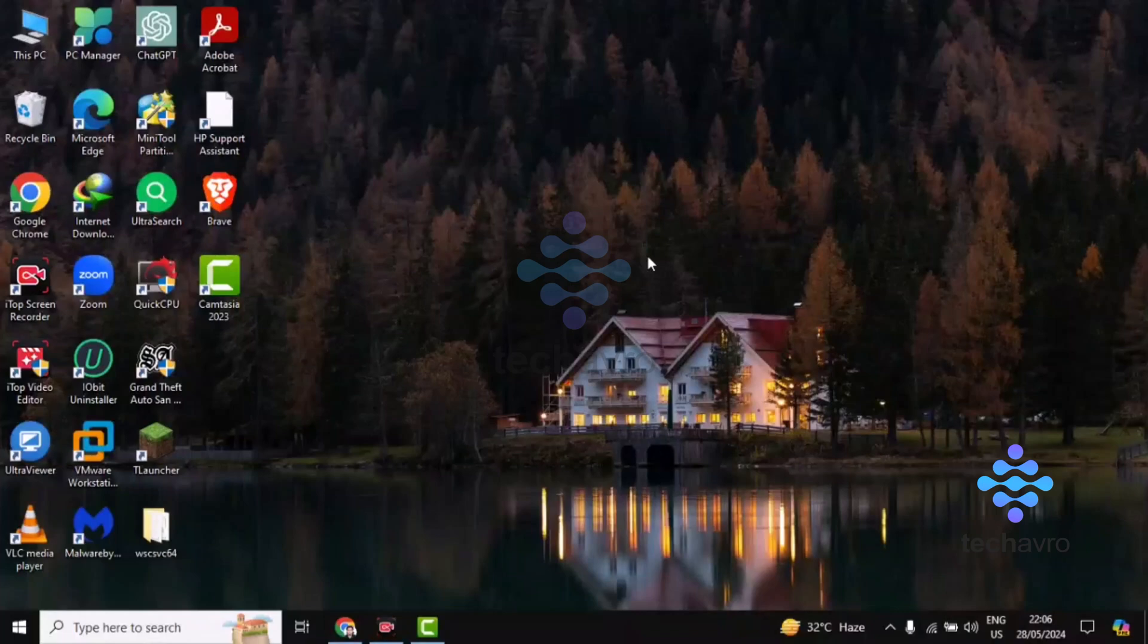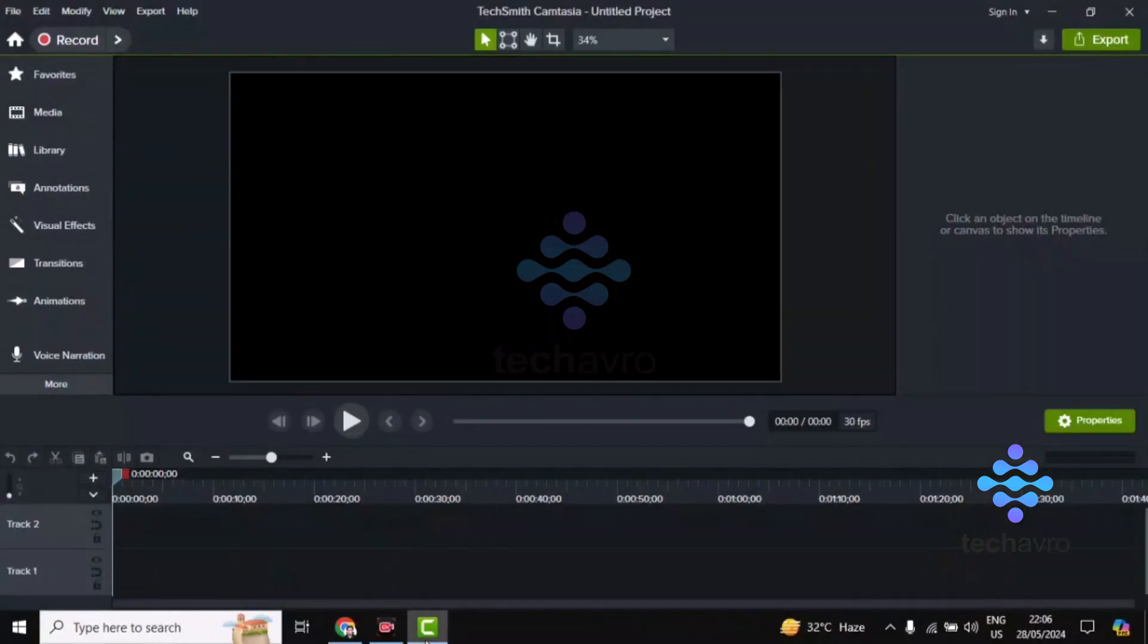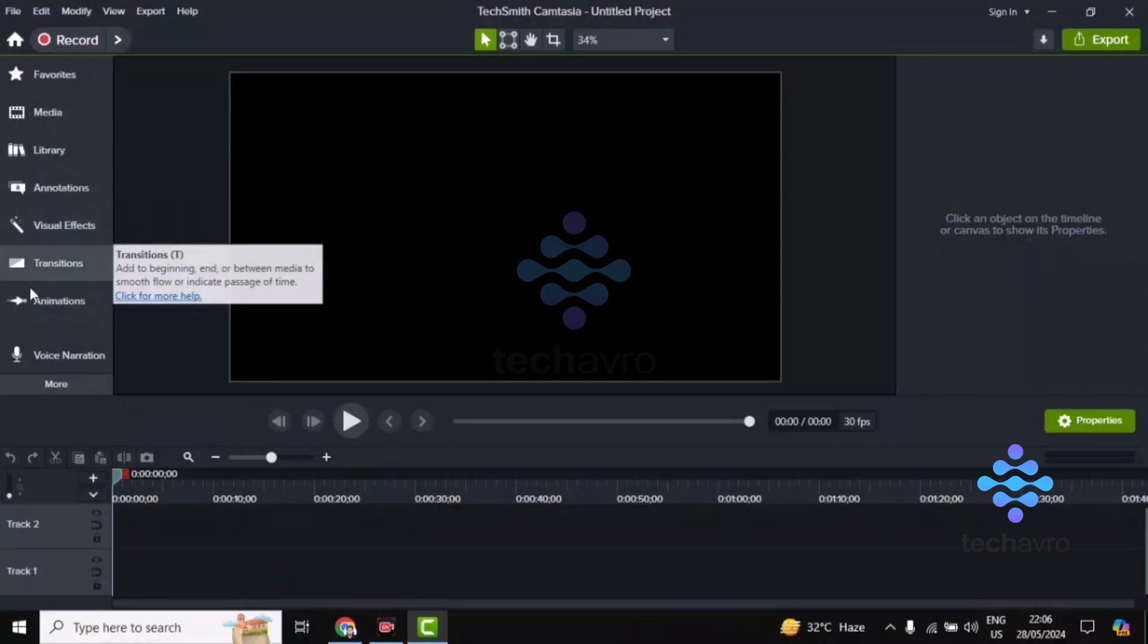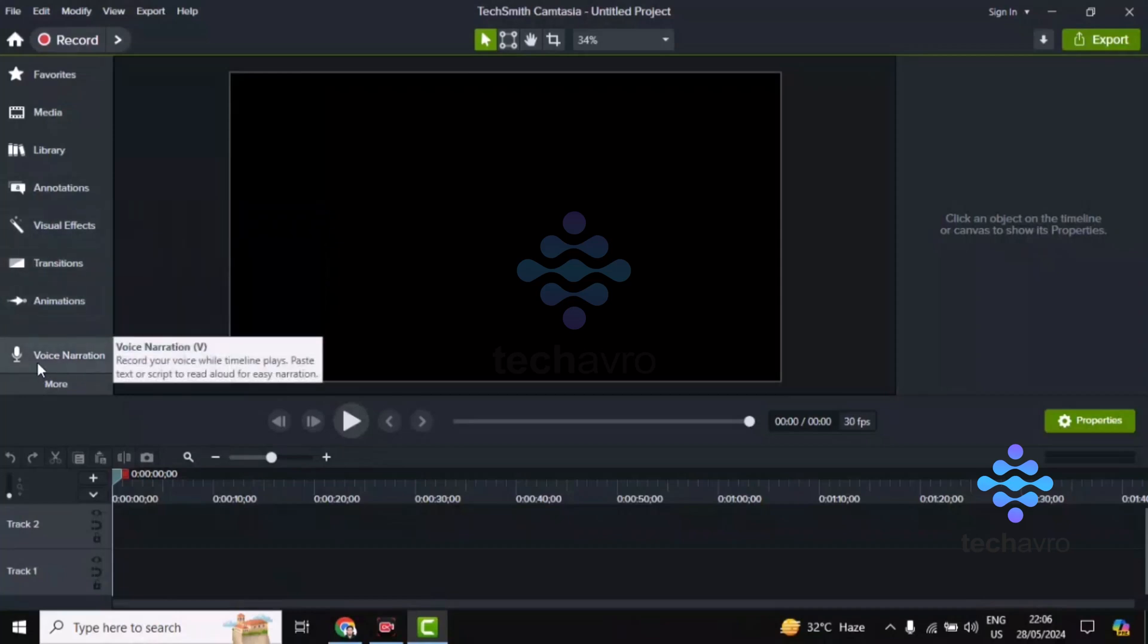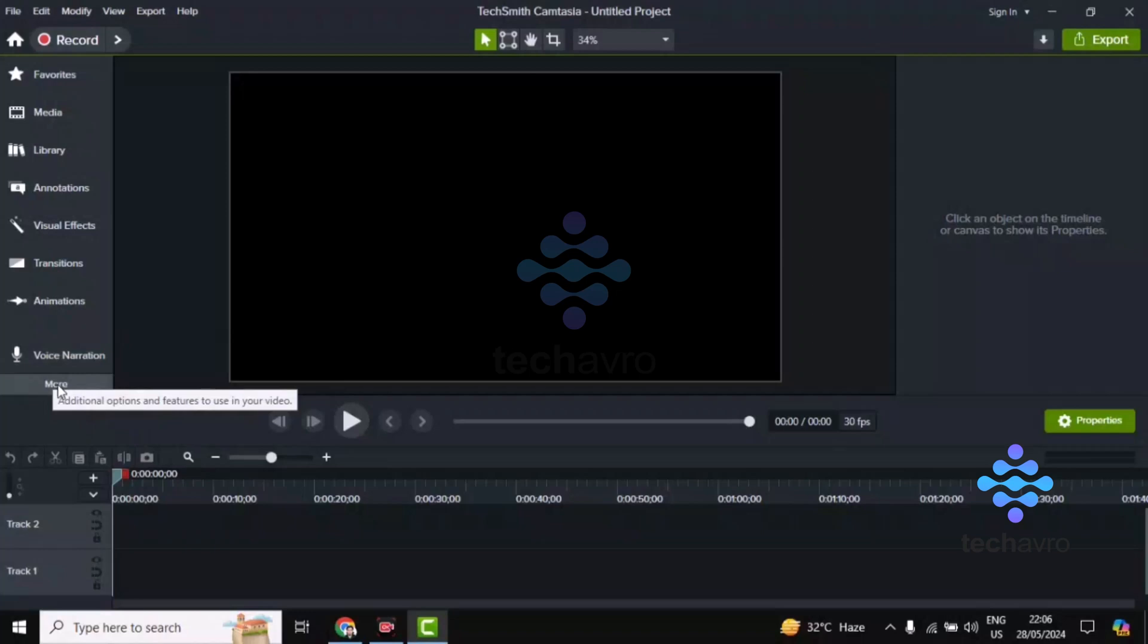Hi guys, welcome to TakeOver. In this video, I'm going to show you how to add voiceover in Camtasia. Let's go to Camtasia first. You can see here on the left-hand side you can find the voice narration. If you don't find it on the left side, click on More Options and you'll find it there.